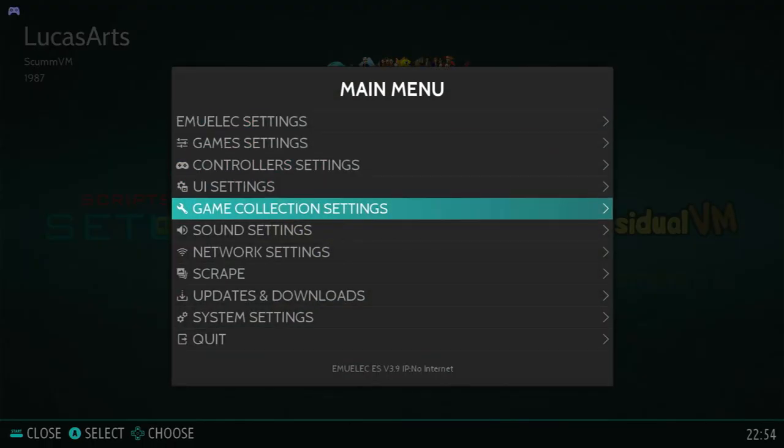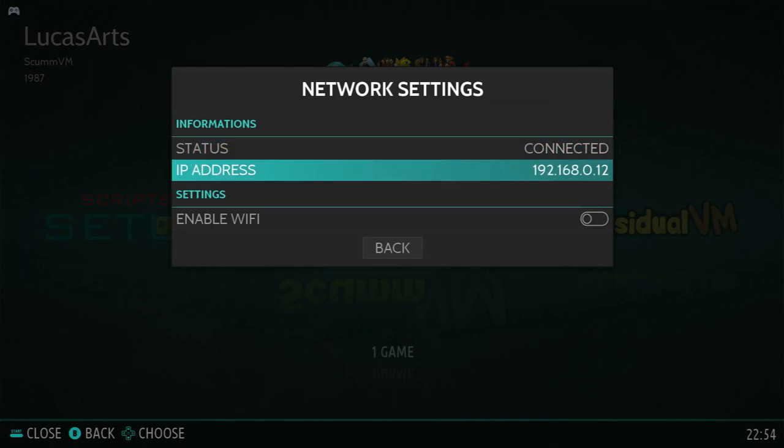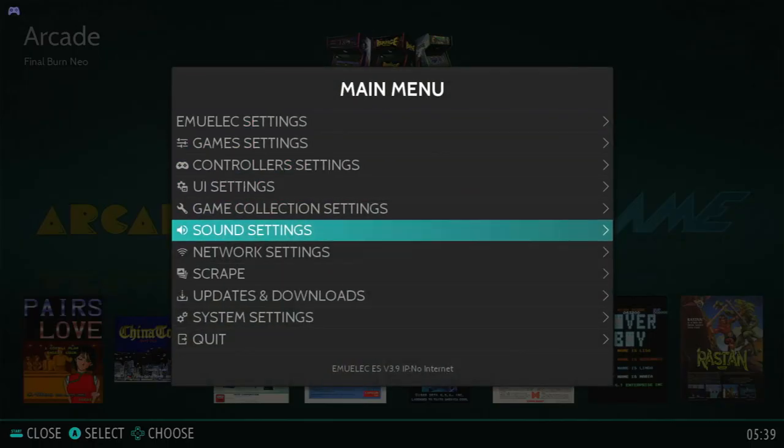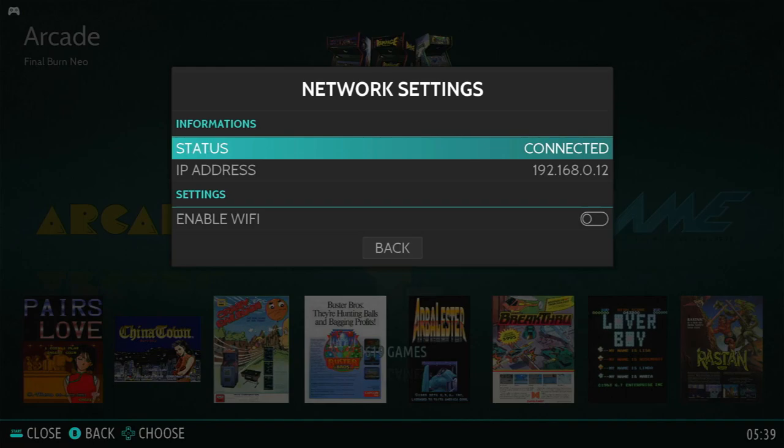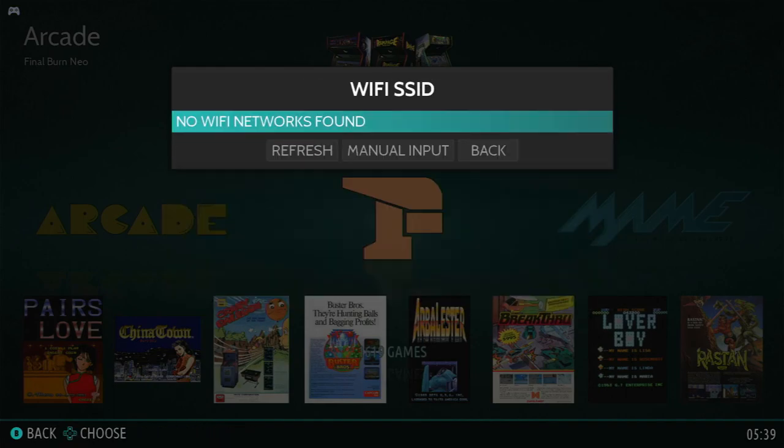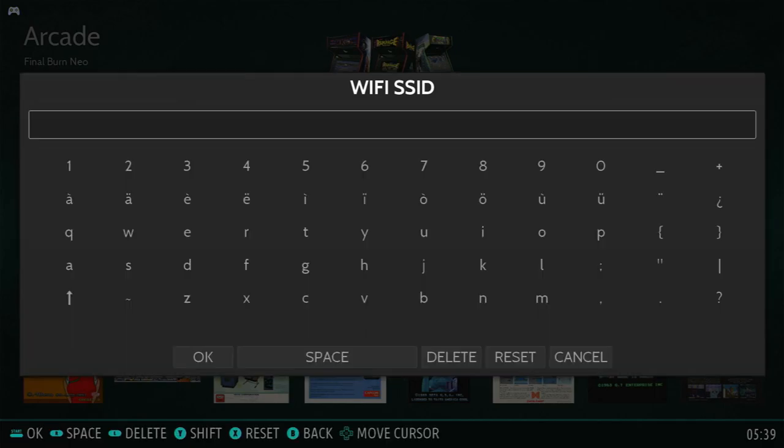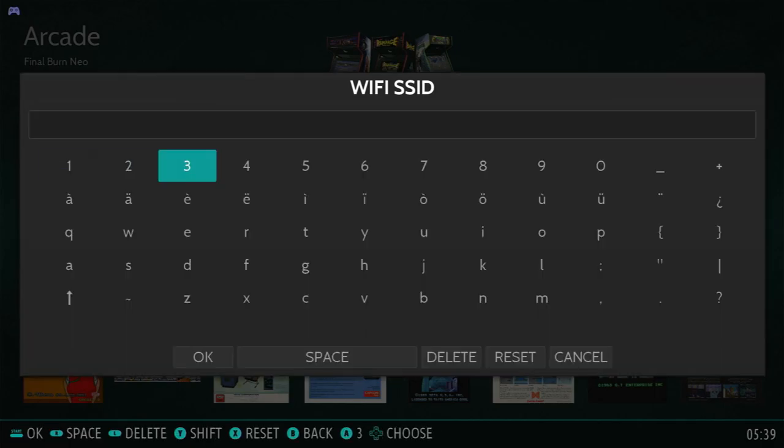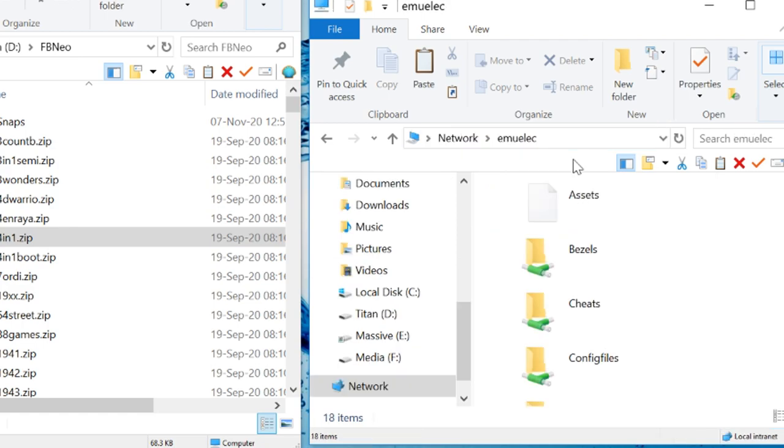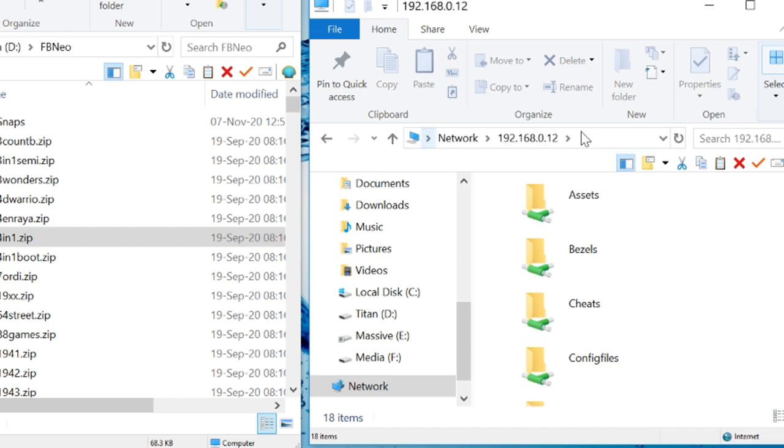Now go into network settings. If you've got it plugged into Ethernet, you should have an IP address here. If you have a Wi-Fi dongle in there that's supported, you've got to press that little enable Wi-Fi. Type in your details, and then restart. Once you're connected to the network on the Windows PC backslash backslash EMU-ELEC or you can type in the IP address you just saw. And this is the box here.